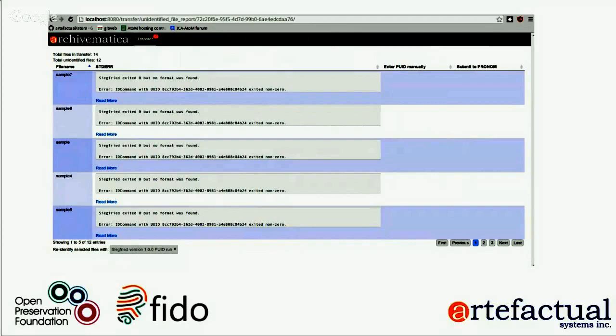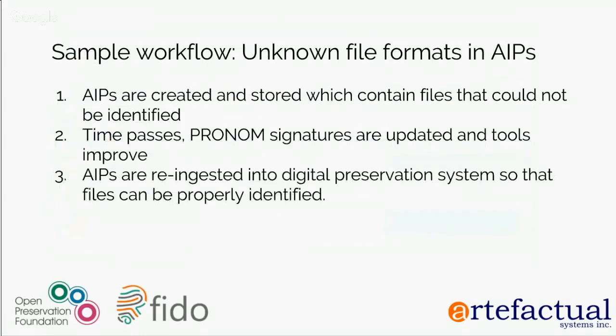We consulted with Archivematica users — particularly Jen Mitchum from Hull/York — about what's most important when encountering unidentified files. Most users agreed that better reporting showing which files had failed identification was the priority.